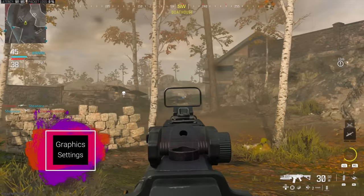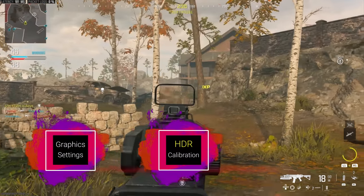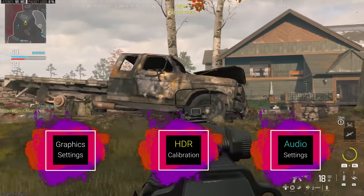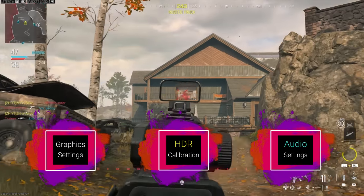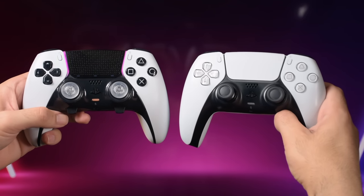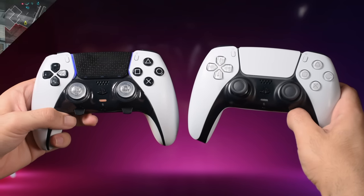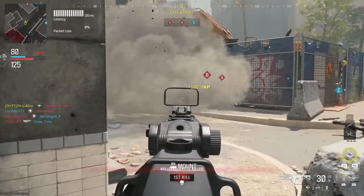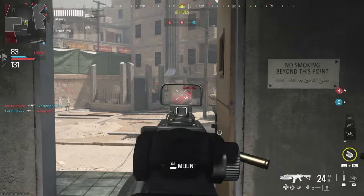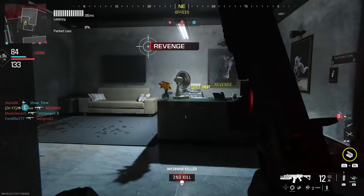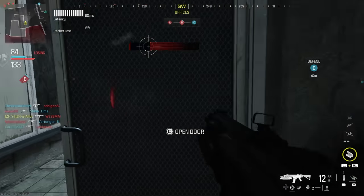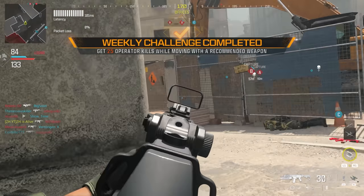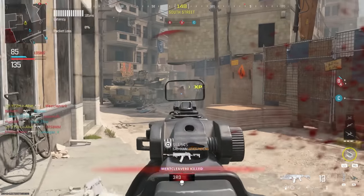In this video, I'm going to show you my new best settings for Call of Duty Modern Warfare 3 on PS5, including graphics settings, HDR calibration, audio settings, and the new controller and DualSense Edge settings to gain more accuracy while playing, easily control your aim for both close and long range, have the option to rotate fast and switch positions, and how to get a keyboard response type on your controller for movement.